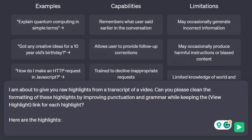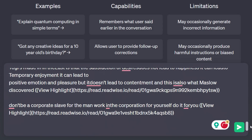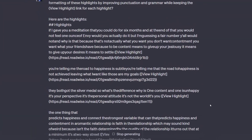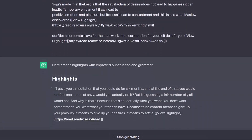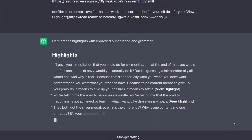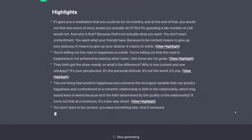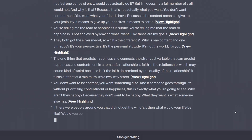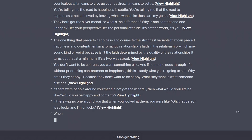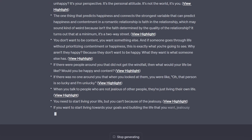'I am about to give you raw highlights from a transcript of a video. Can you please clean the formatting of these highlights by improving punctuation and grammar while keeping the view highlight link for each highlight? Here are the highlights.' You can change the prompt as needed — if you use voice-to-text note-taking, you can ask it to add grammar and summarize a bit so things aren't repeated. And if you use bullet points, you can ask it to turn them into complete sentences.